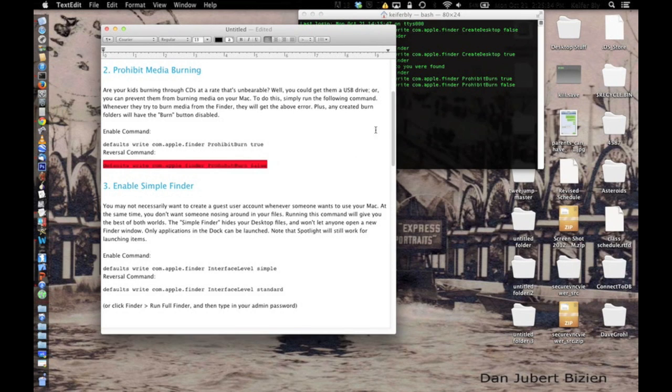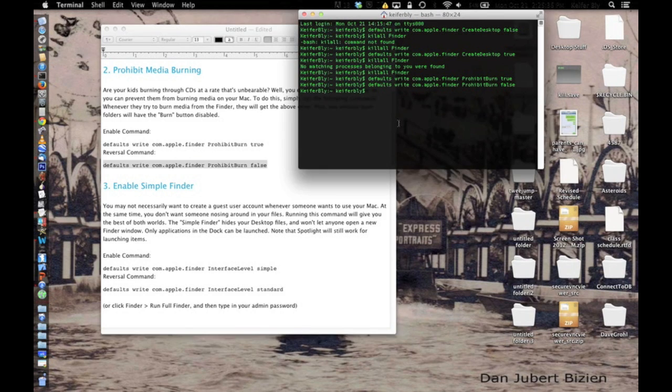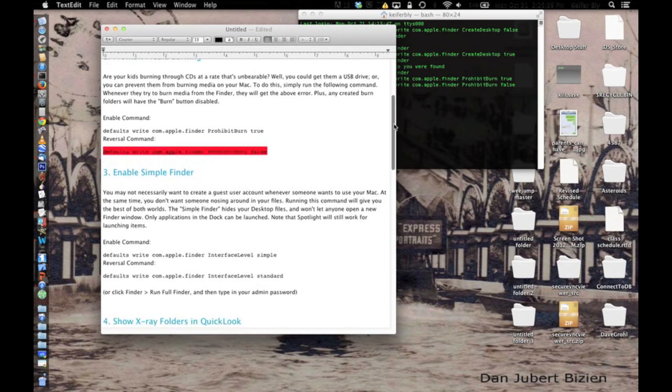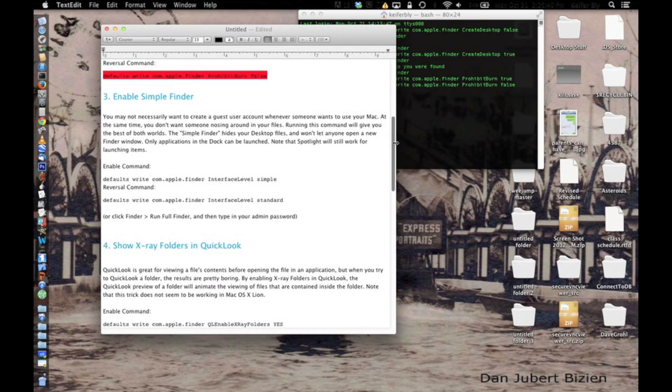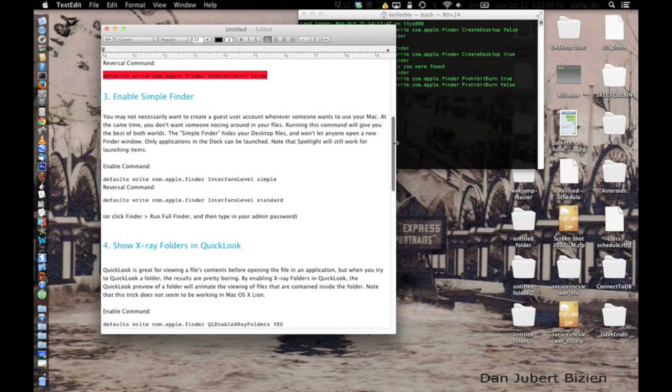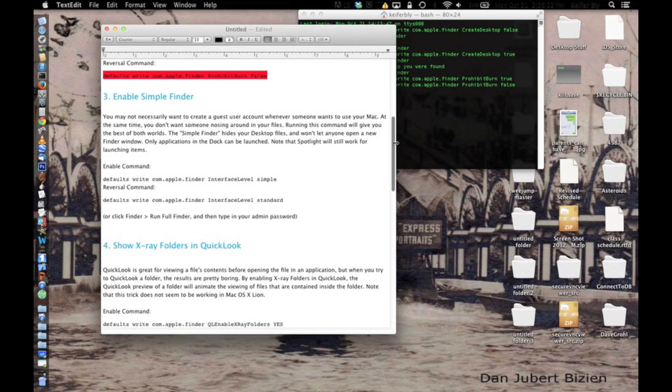For the next trick, we're going to enable the simple finder, which all the descriptions for these commands will be in the description as well, but you can basically retain more privacy with your files in the simple finder. And also, you will not be able to open a finder window, however, people will still be able to launch applications that are on the dock and by using the searchlight.